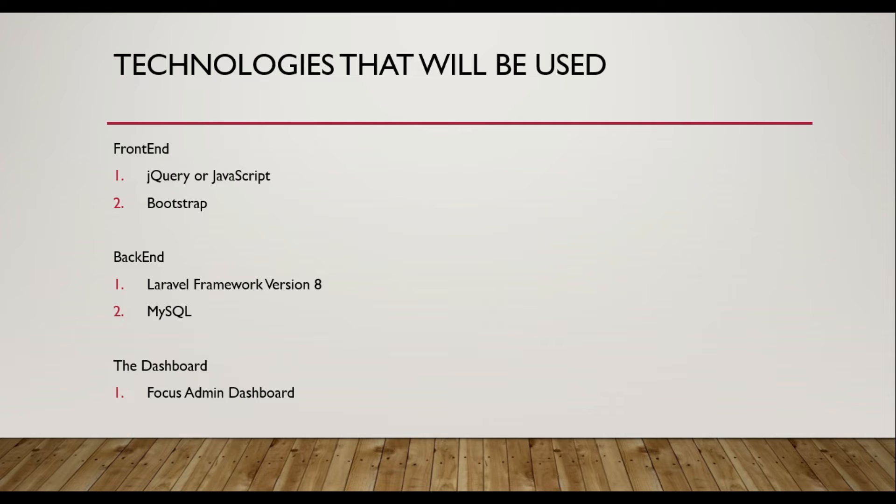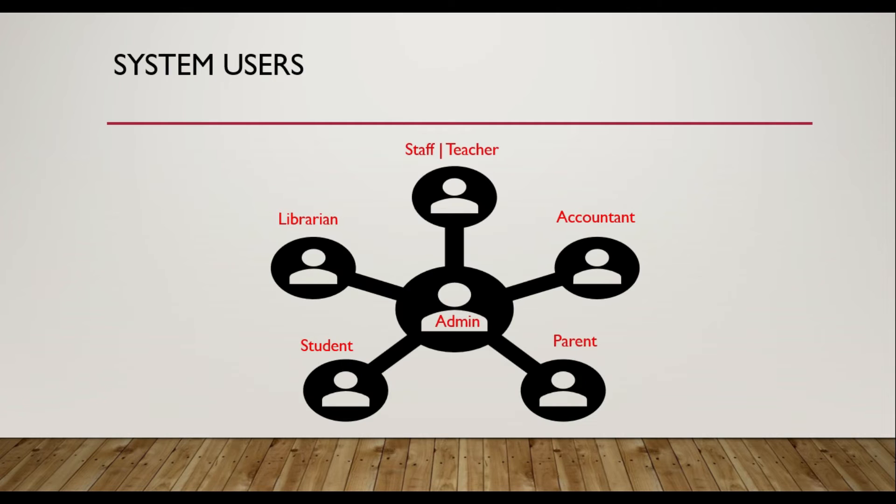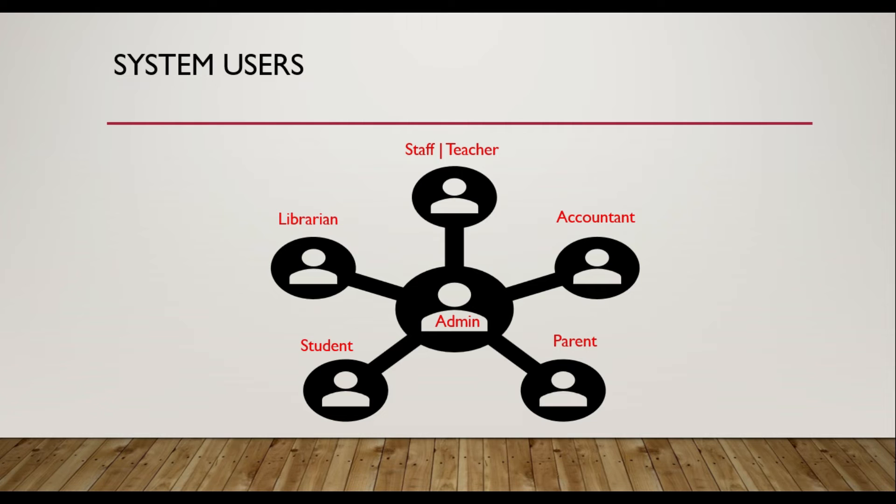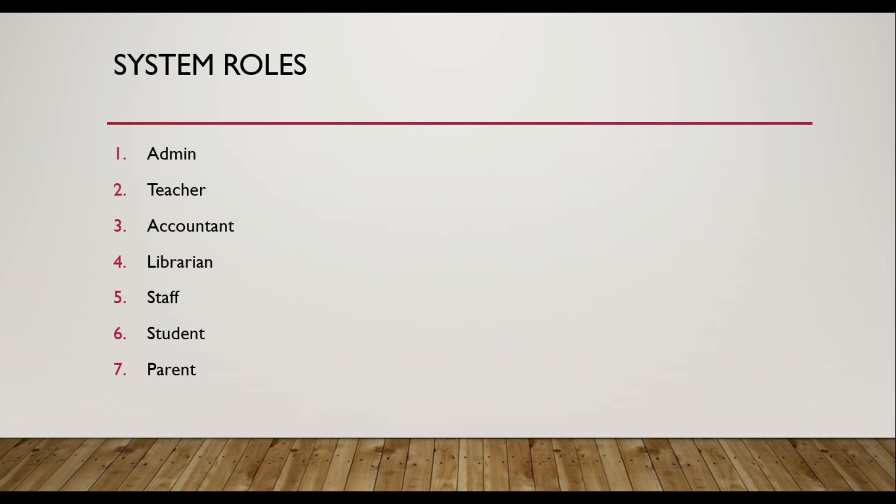The system users mainly include admin, accountant, librarian, staff or teachers, students, and parents. And the roles of the system are admin, teacher, accountant, librarian, staff, student, and parent.